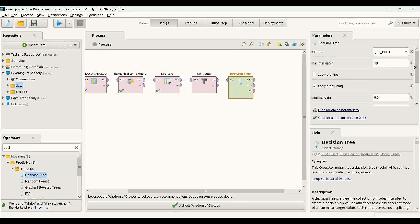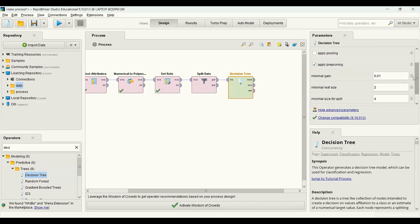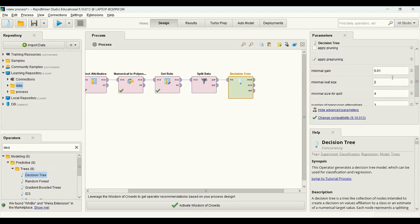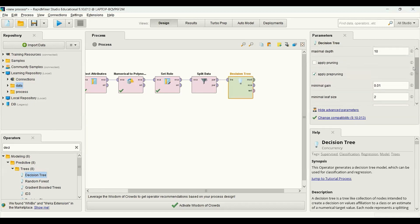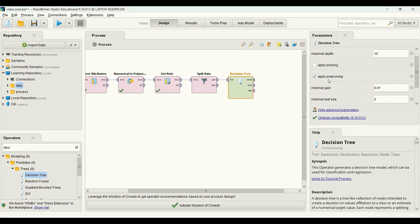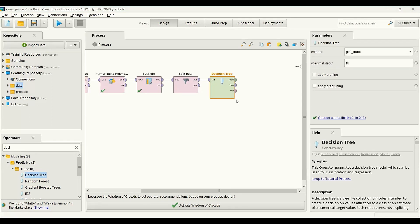For pre-pruning there are different options like minimal gain, minimal leaf size, minimal size for split, as well as number of pre-pruning alternatives. I'm not going to select any of these. Now our model is built.